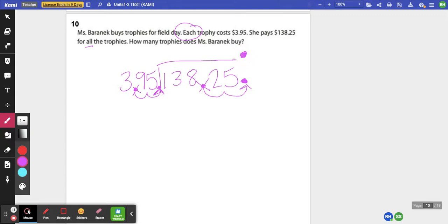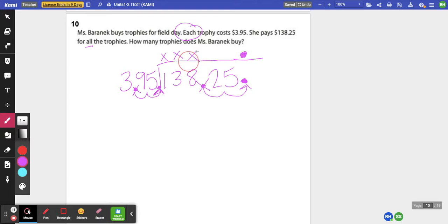So now I can divide as if these are whole numbers. 395 cannot go into 1. It cannot go into 13. It cannot go into 138. It can go into 1382 three times without going over.